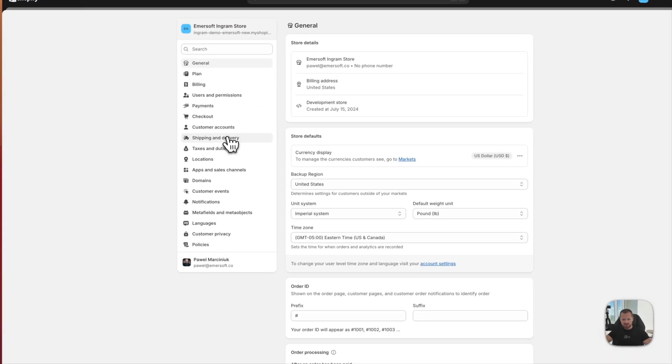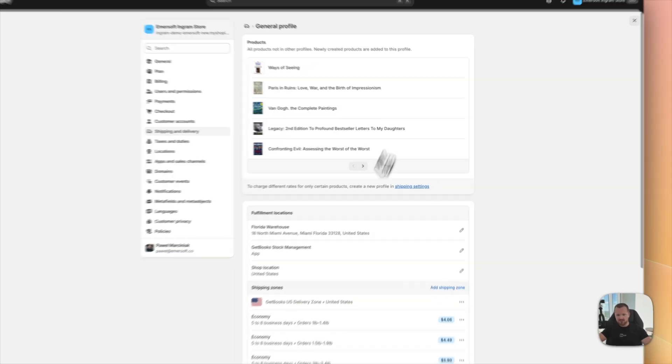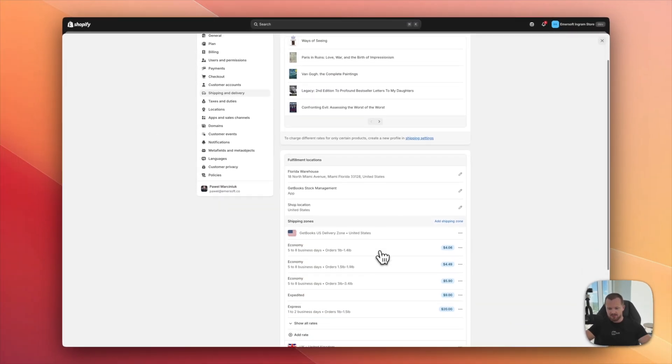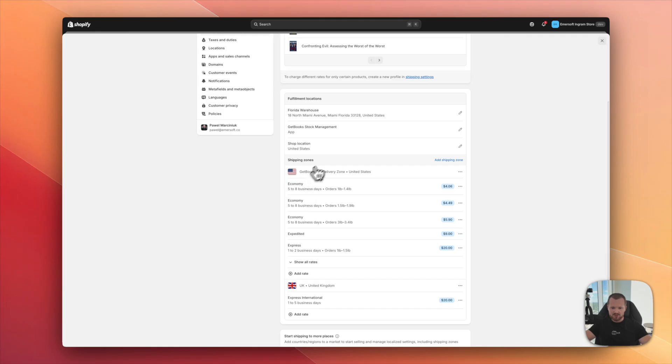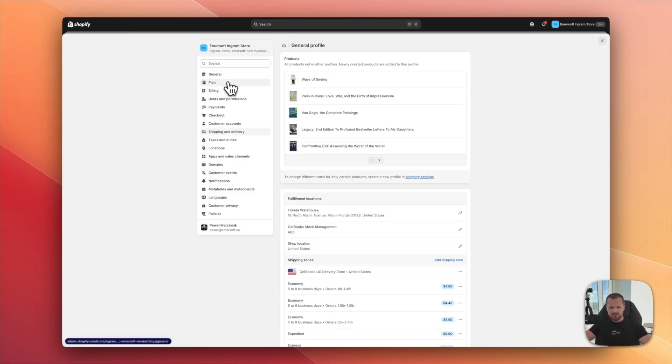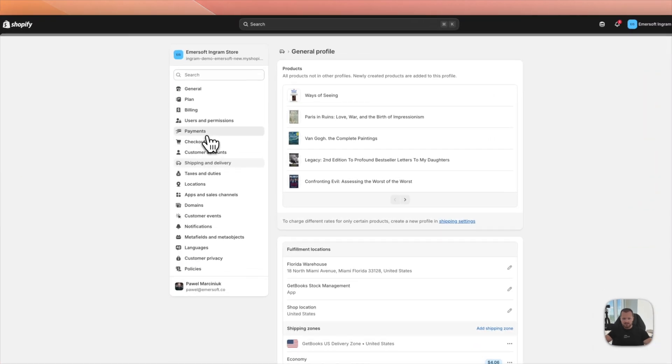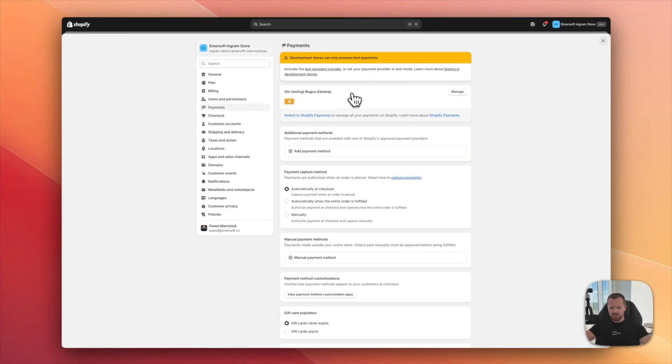You need to navigate to settings, go to shipping and delivery, and you need to make sure there are shipping options set up for our location. So our location is GetBook stock management. And you need to make sure to add some delivery options. Otherwise, Shopify will show that the product is just out of stock. While we're in the settings, you can also navigate to payments and start setting up your Shopify payments. And that's really it.